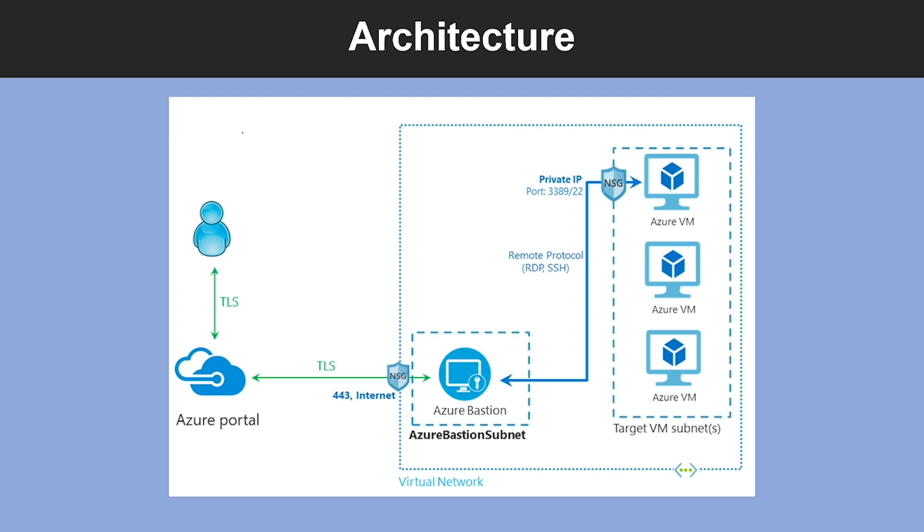It provides secure and seamless RDP or SSH connectivity to your virtual machines directly within the Azure portal over TLS. When you connect using Azure Bastion, your virtual machines do not need public IP addresses, and Bastion provides secure RDP and SSH connectivity to all the VMs in the virtual network in which it is provisioned.